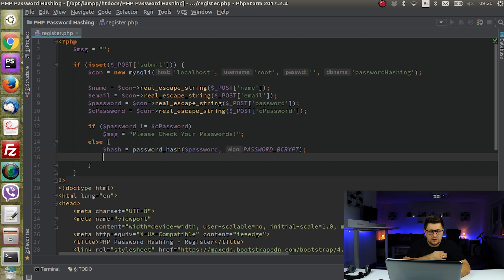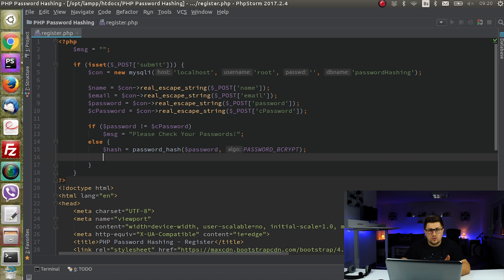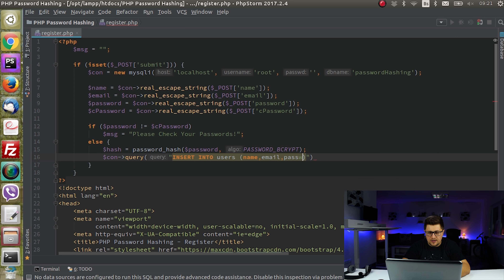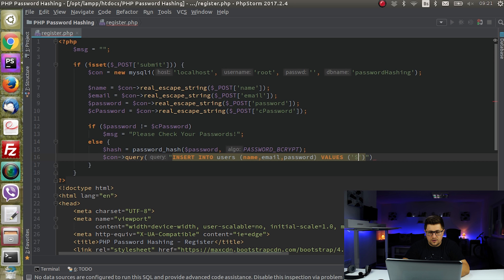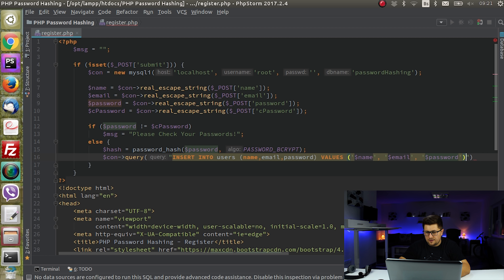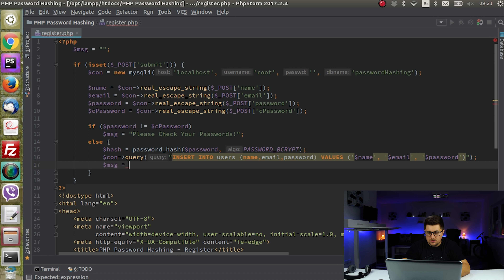Now you can do some verifications — checking if the email already exists in the database, etc. — but let's keep things simple. I'll say connection->query() with INSERT INTO users with columns name, email, password and the corresponding values. Our password value should be the hash, not the plain text password.